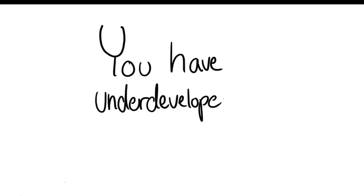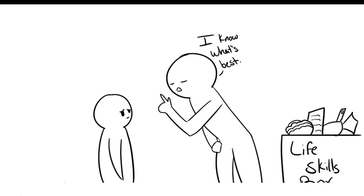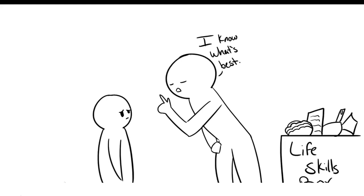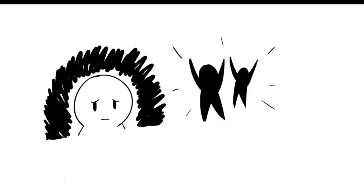Two: You have underdeveloped life skills. Since helicopter parents are controlling, you may not have the chance to develop life skills that are important, such as effective communication with others. This is a direct result from being too dependent on others.